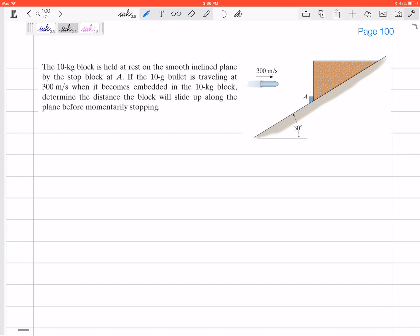This is a collision — a conservation of momentum problem. Conservation of momentum applies just before and just after the collision, so it won't tell us what's happening after the block starts sliding up. It only tells us what's happening right before the bullet enters and right after the bullet has become embedded.